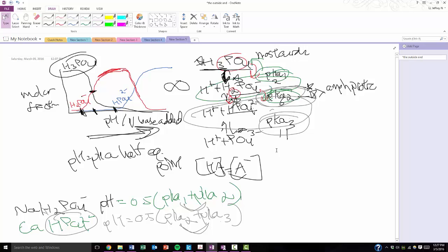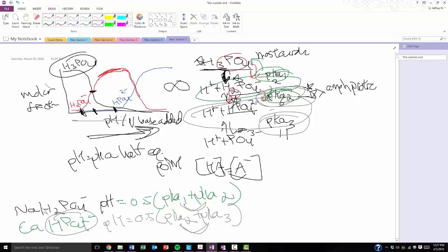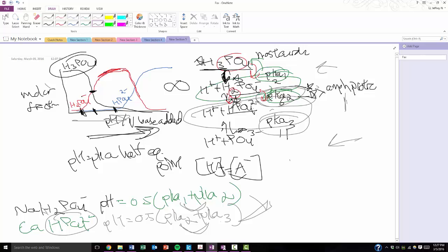That's pretty much it. Polyprotic acids aren't too difficult. Just understand the basic nature of how they work, what happens as you increase the pH, and how to calculate the pH of one of the intermediate species. Understand that this is the most acidic, and that's going to be the most basic. And the ones in between are amphiprotic. And if you know that, you should be fine. Let me know if you guys have any questions on that. Good luck.